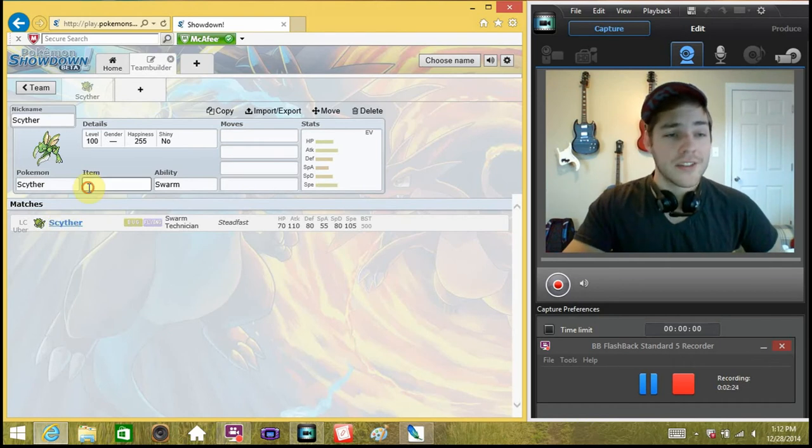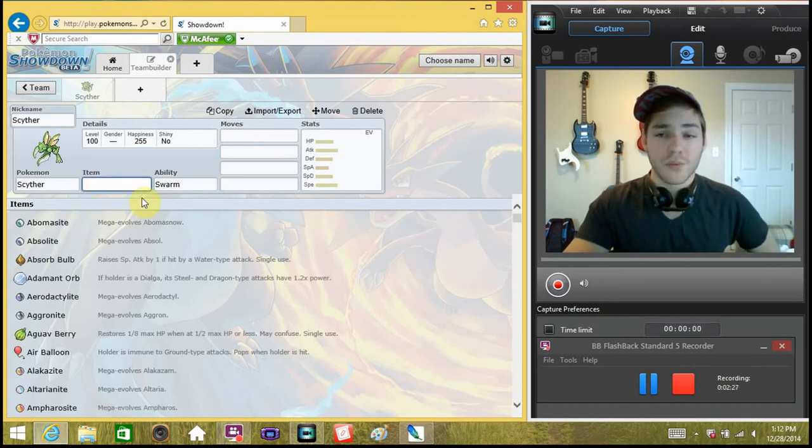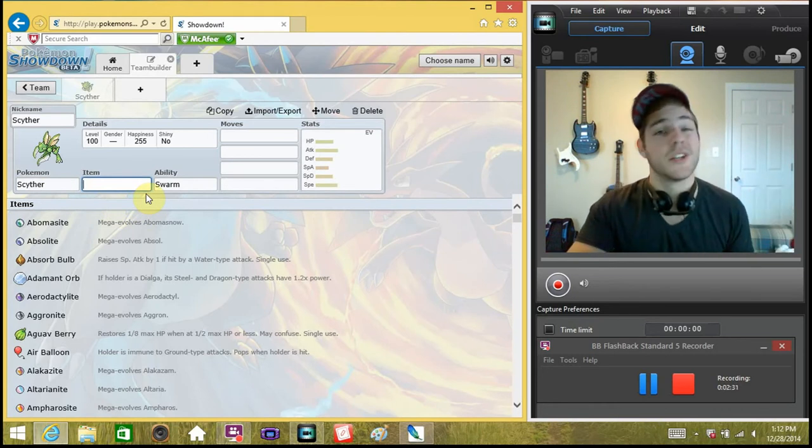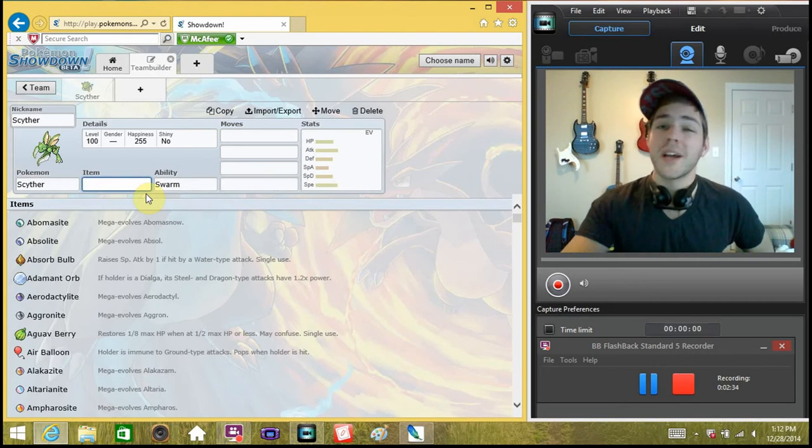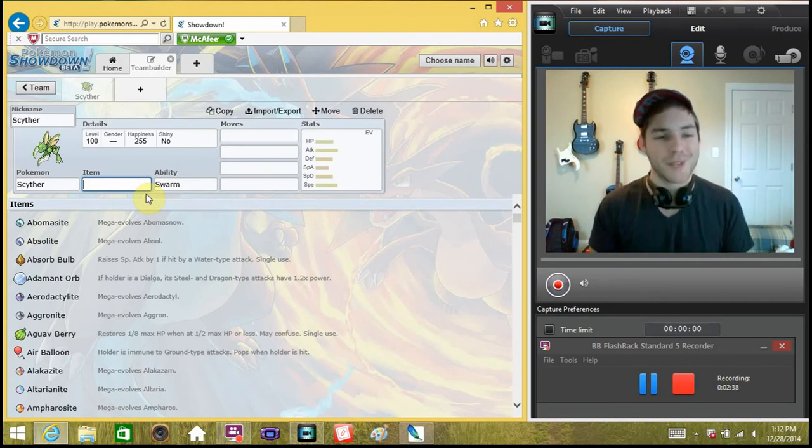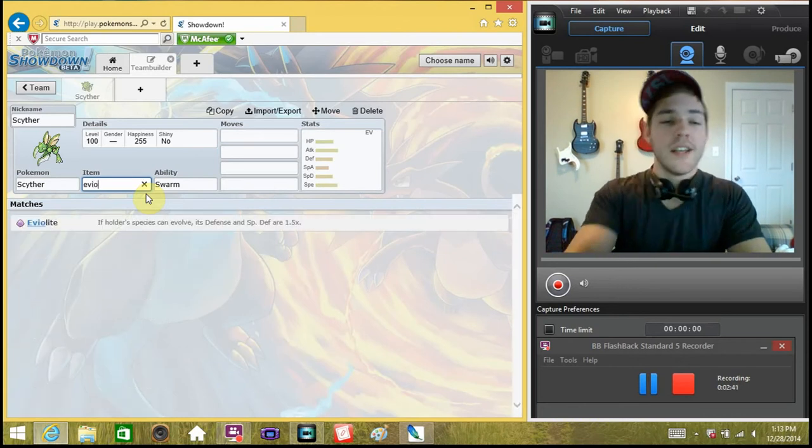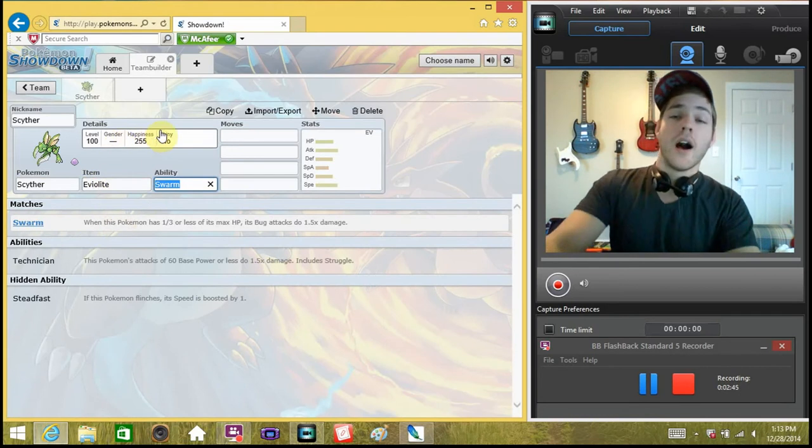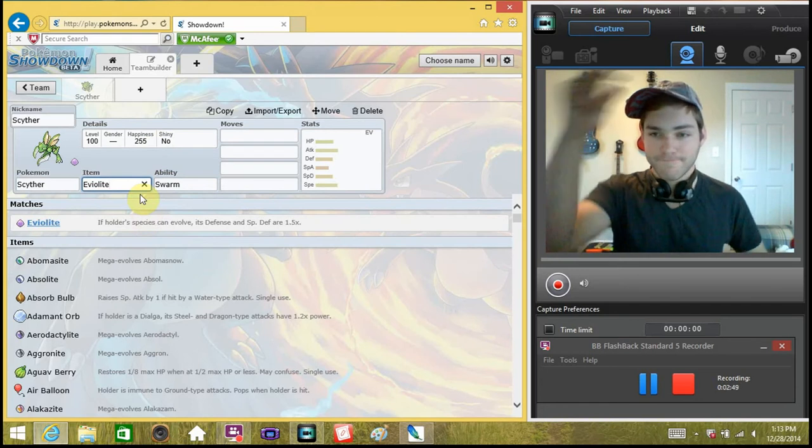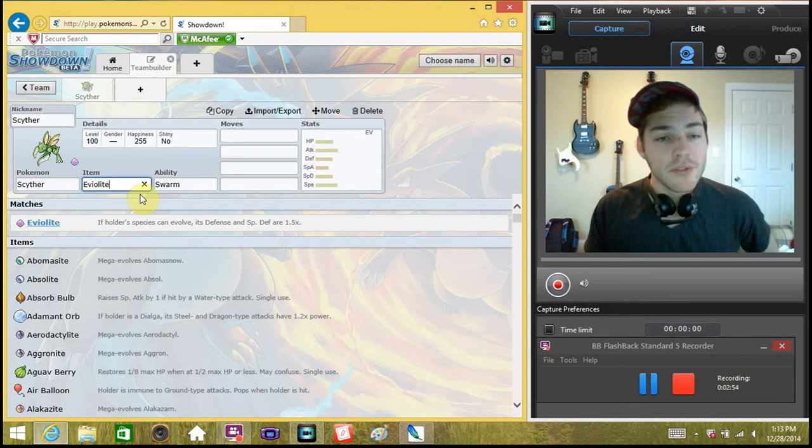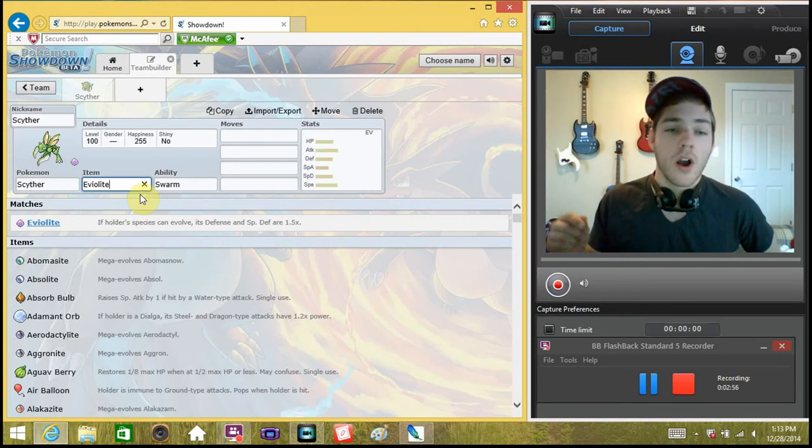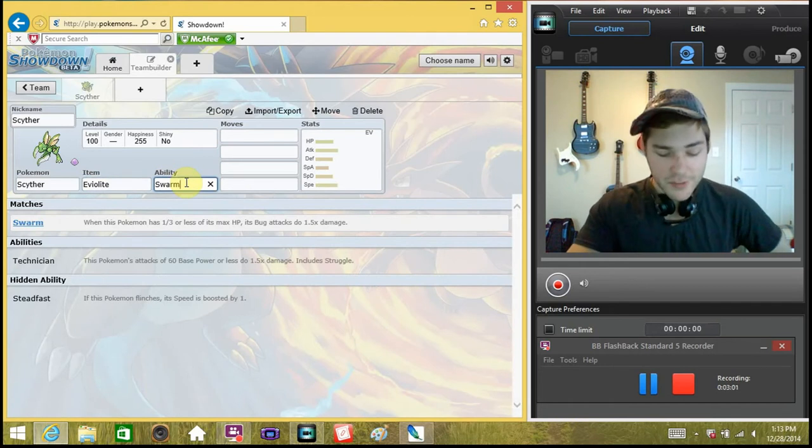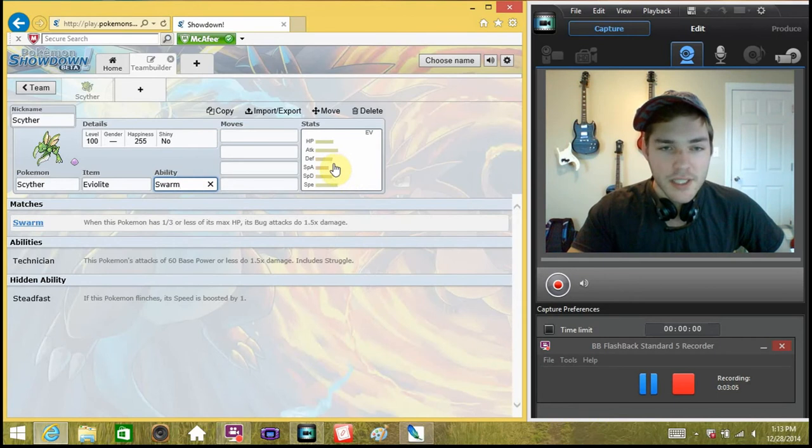Here's our Scyther. Now, I do something a little bit different with Scyther. A lot of people might run... I don't know what a lot of people might run. You don't see a lot of Scythers, so I can't really say I do something different. But I've been told my Scyther's weird. That's why he's being featured on a Blowfish Breakdown, because my Scyther's weird. So our holding item for our Scyther is going to be the good old Eviolite, because he is not the last Pokemon in his evolution line. If the holder species can evolve, its Defense and Special Defense are 1.5.